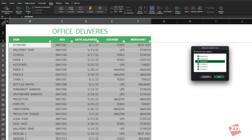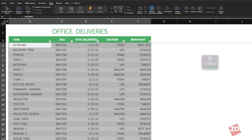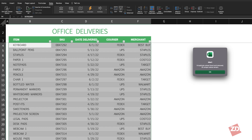We also want to make sure the table headers option is checked in this case, since our table has them. Then we just click OK and the duplicates are gone. Excel will let you know how many were removed and how many unique values remain.